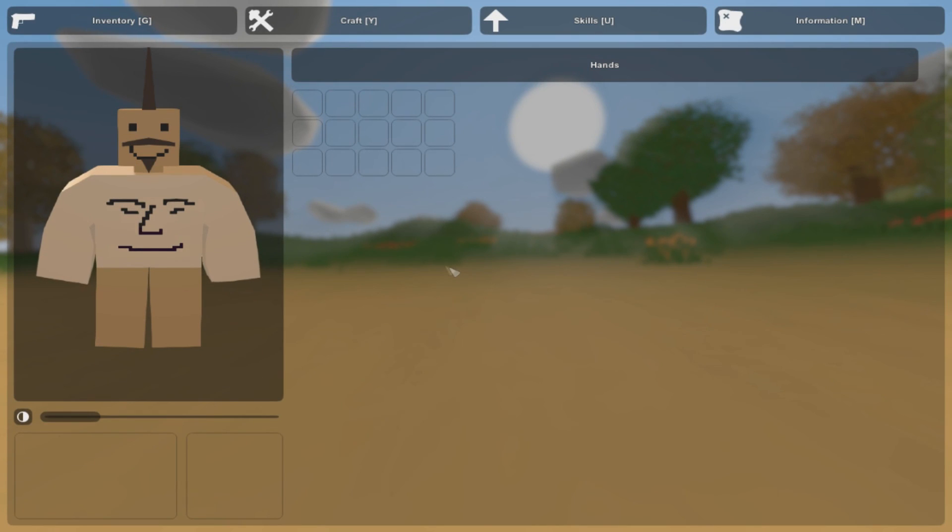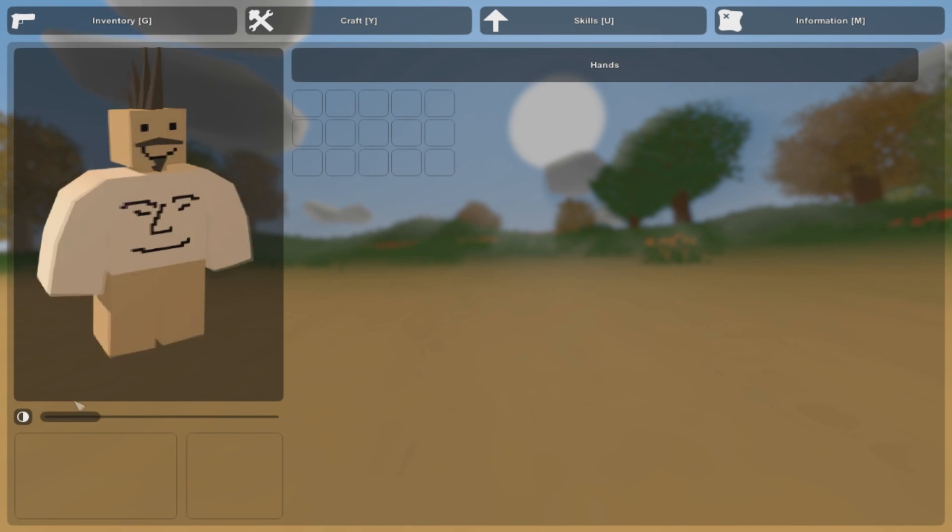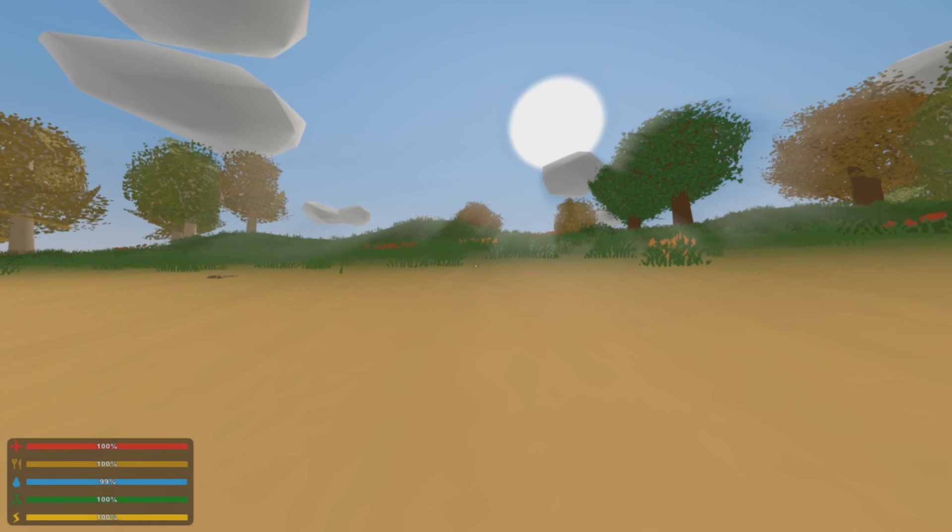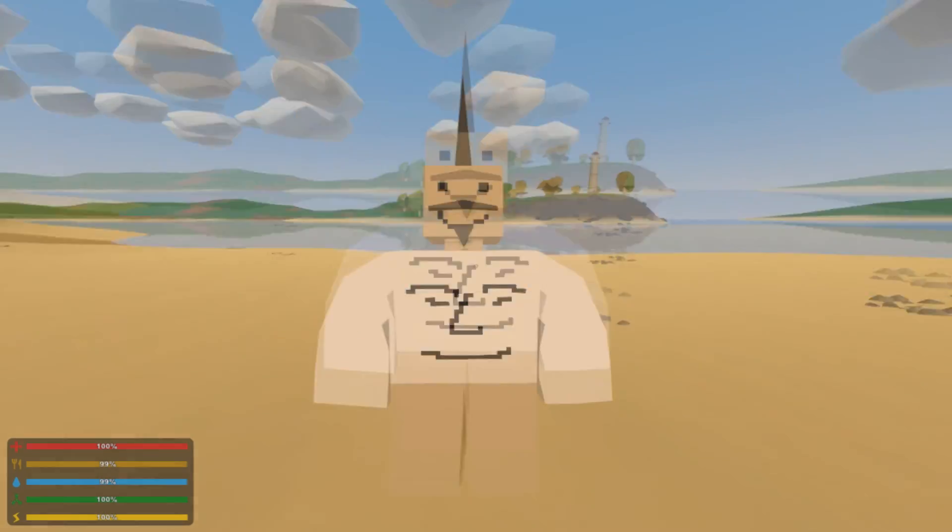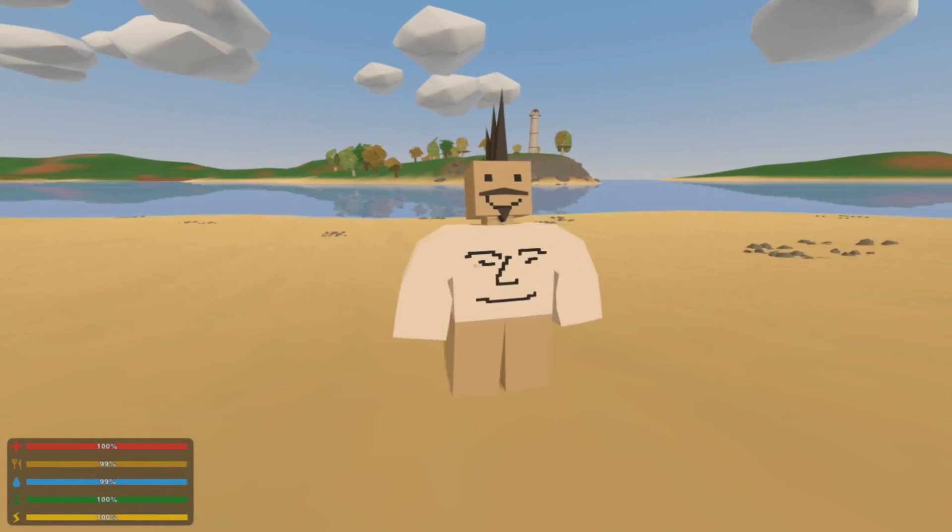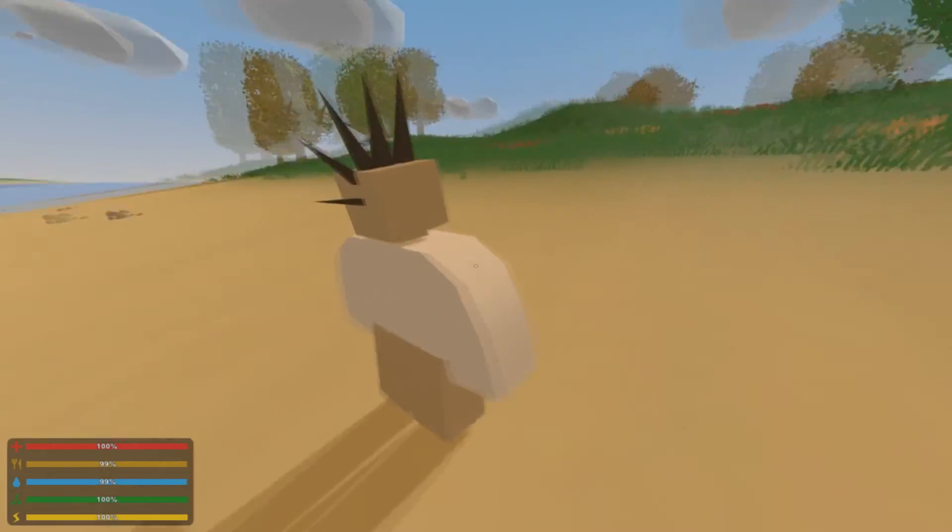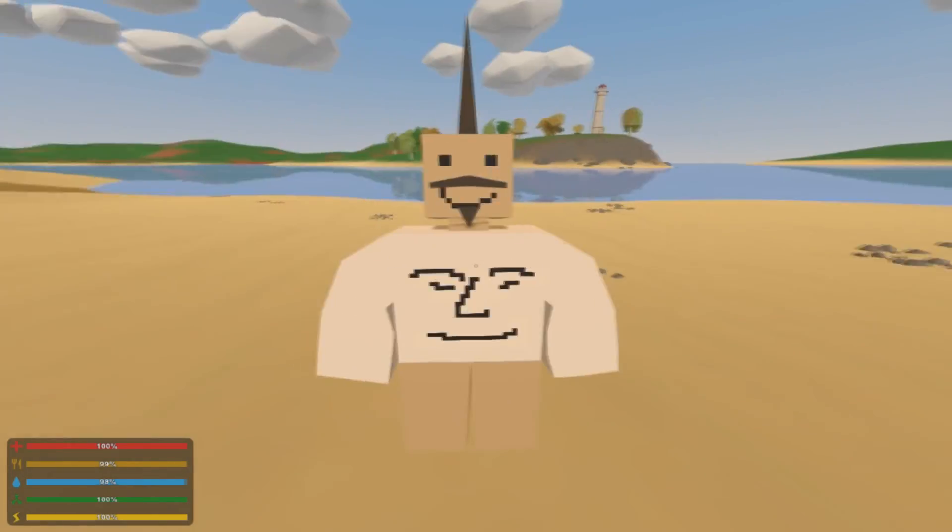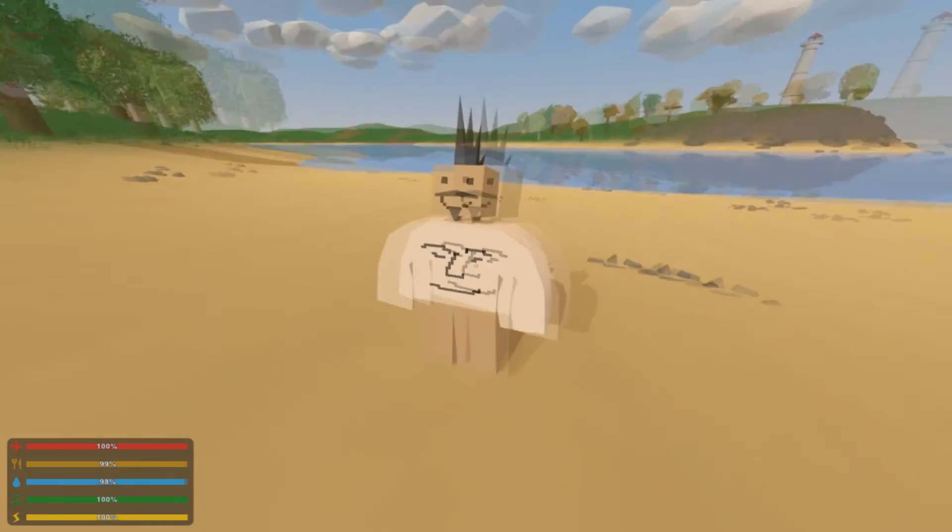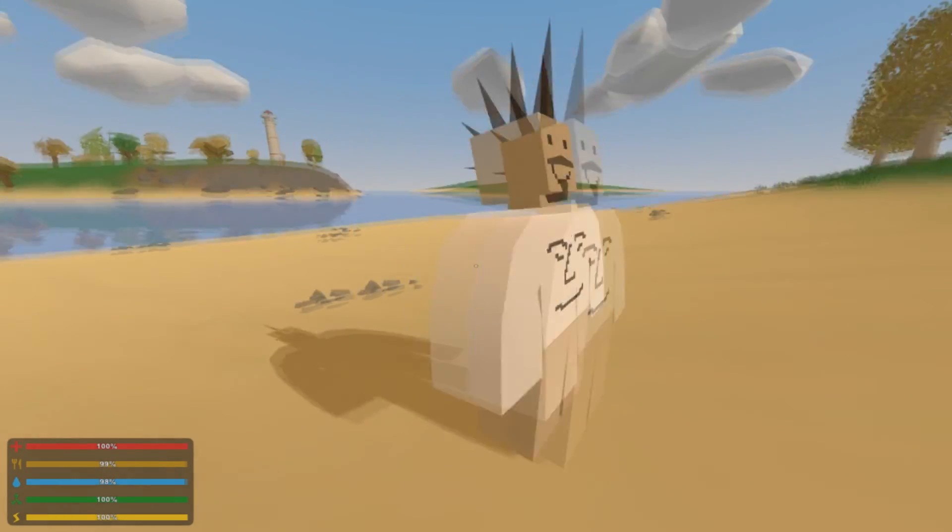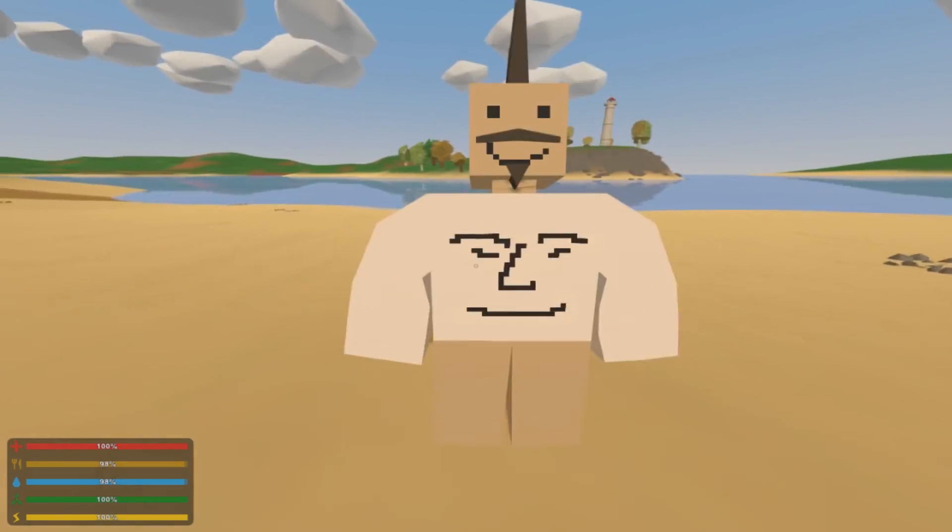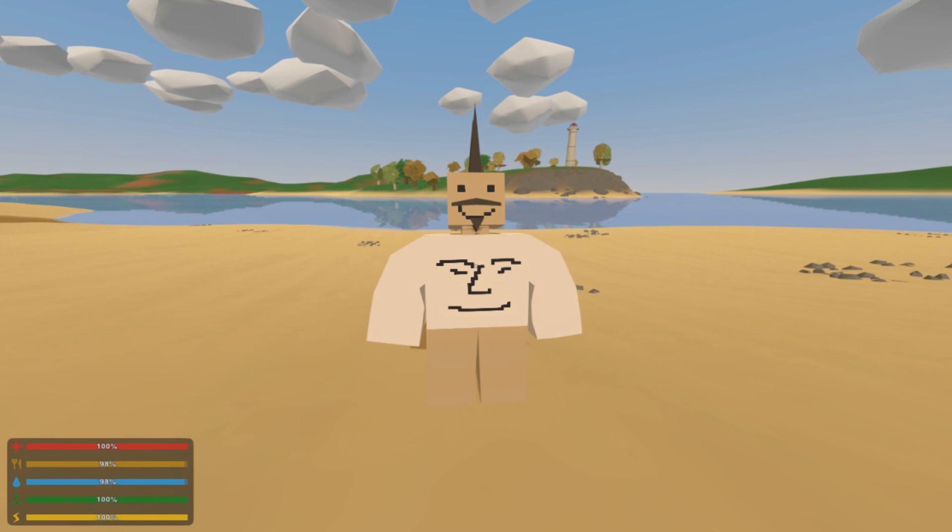So there you have it guys, that is how you make a shirt for cosmetic. I think that looks pretty cool, so until next time, see ya!